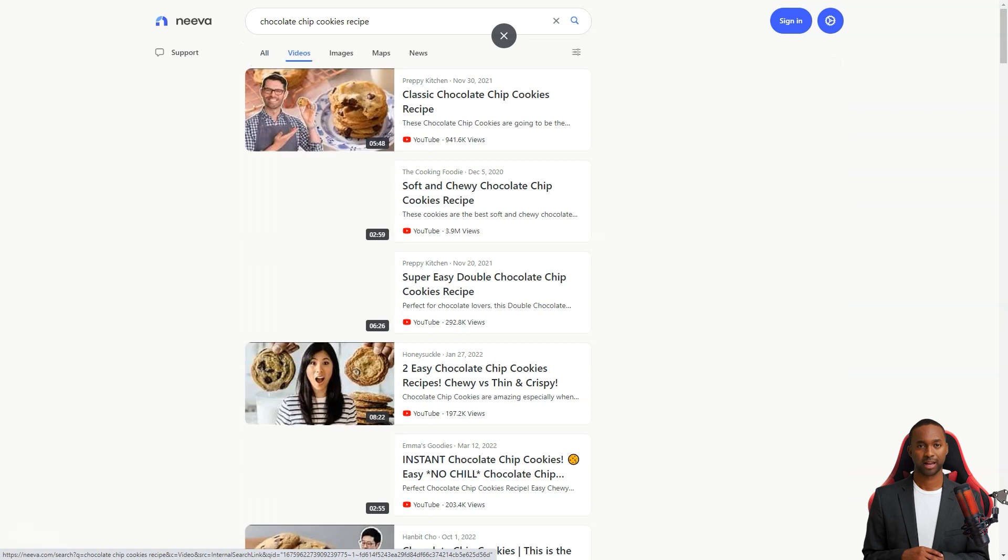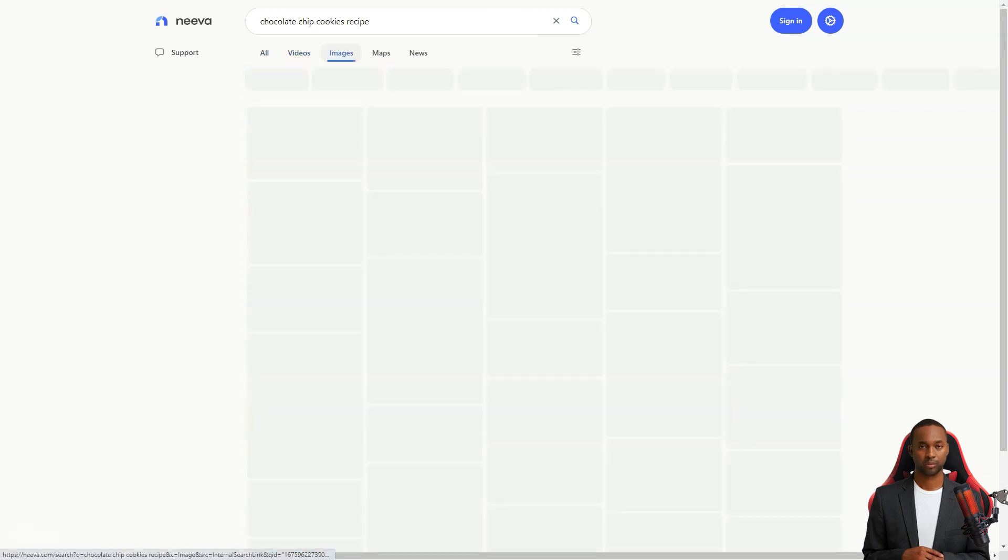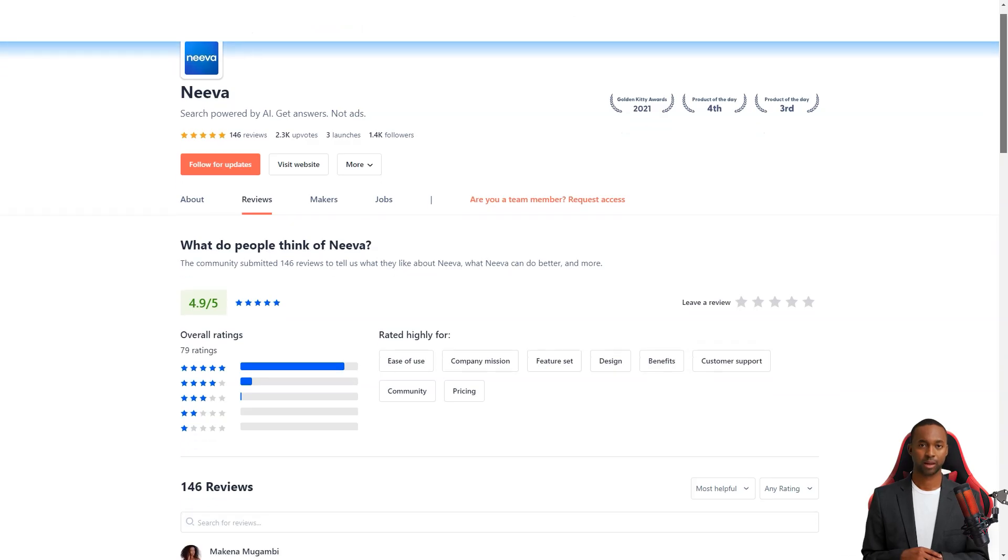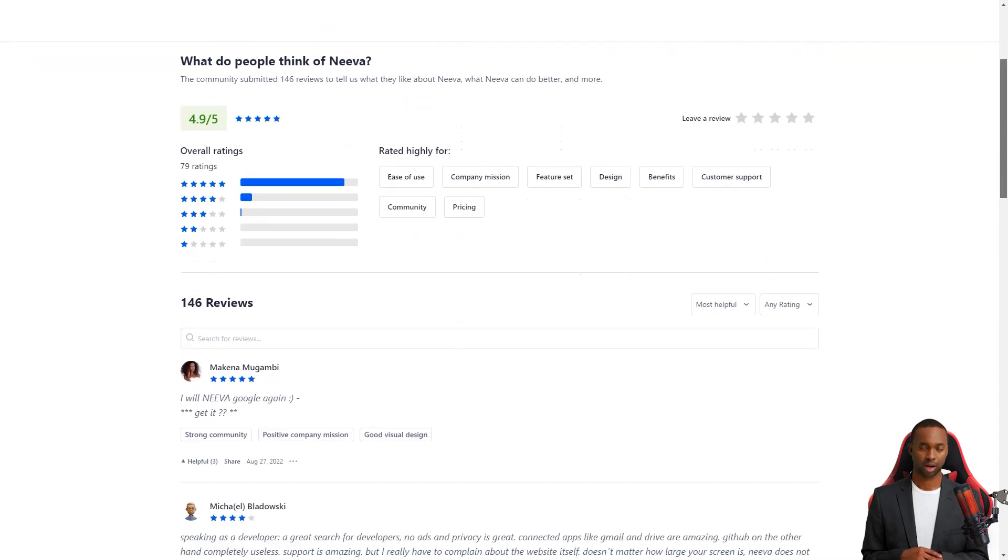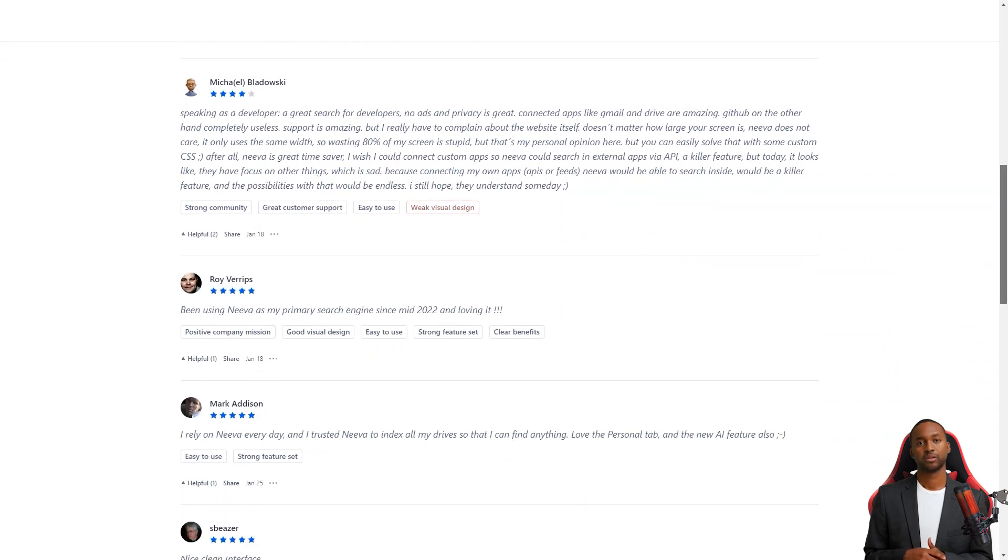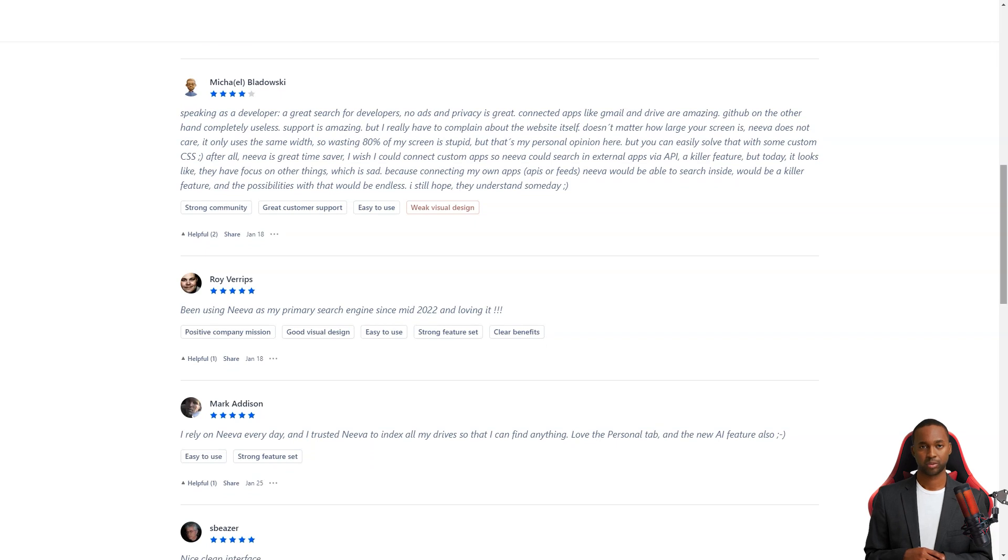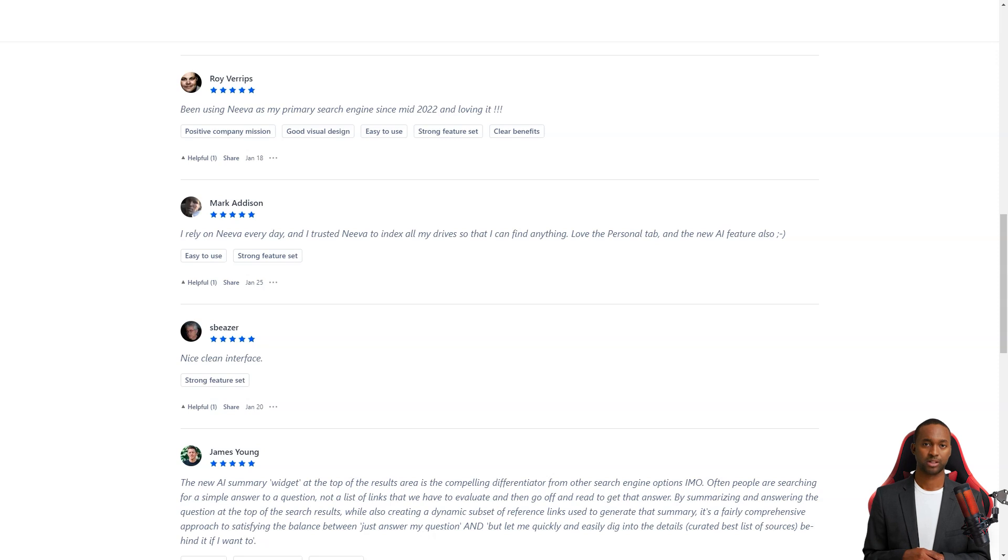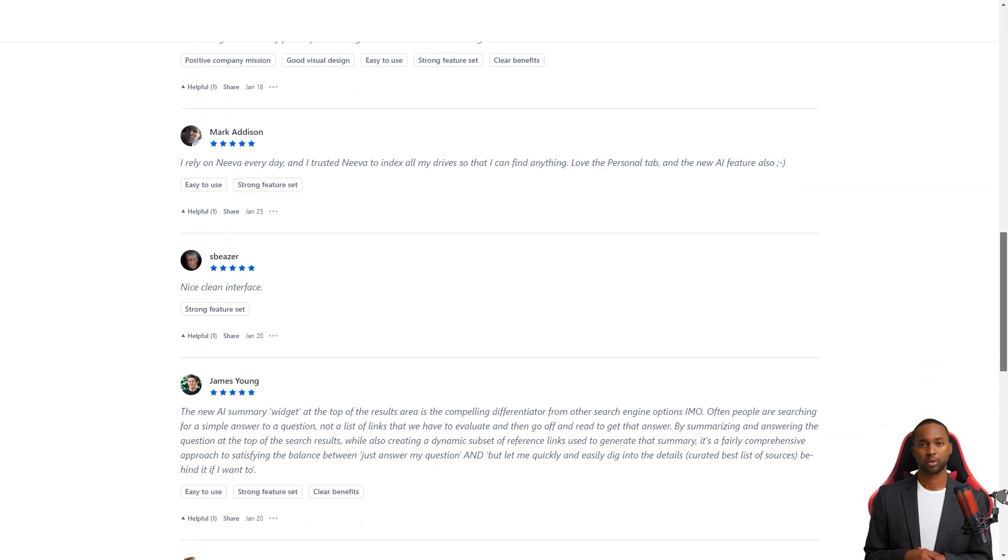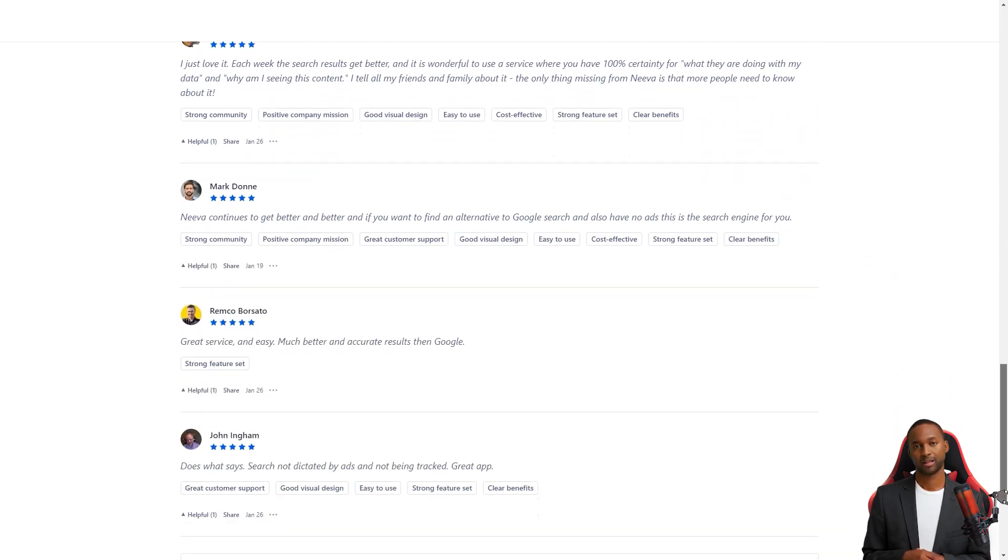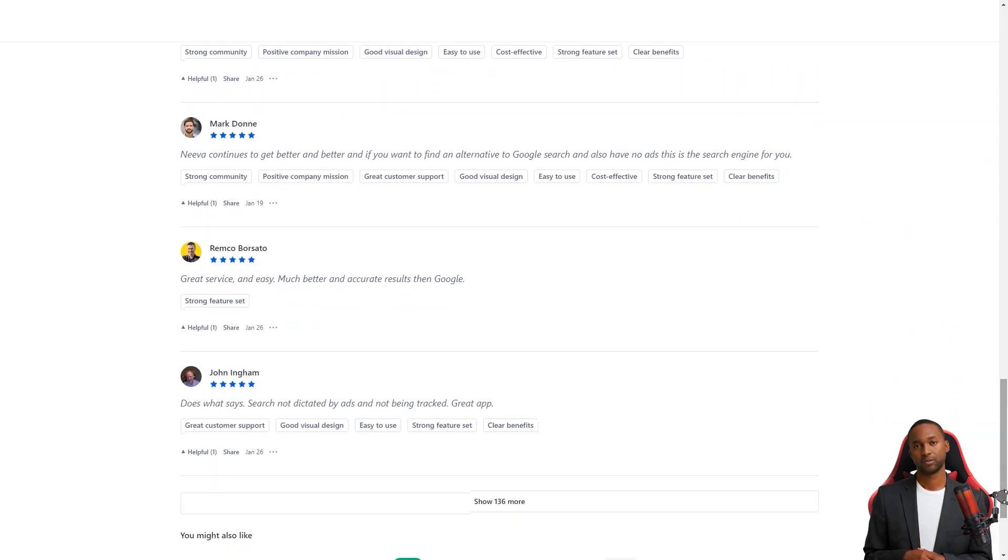You can also personalize your news source preferences in the settings. And Neva will try to show those sources in your search results. And if you use apps like Dropbox, Google Products or Slack, you can connect them to Neva and include their content in your search results. That means you can even search your email right from Neva. So, if you're tired of ads and tracking or want a cleaner, more organized search experience, give Neva a try. It may change the way you search for information online.